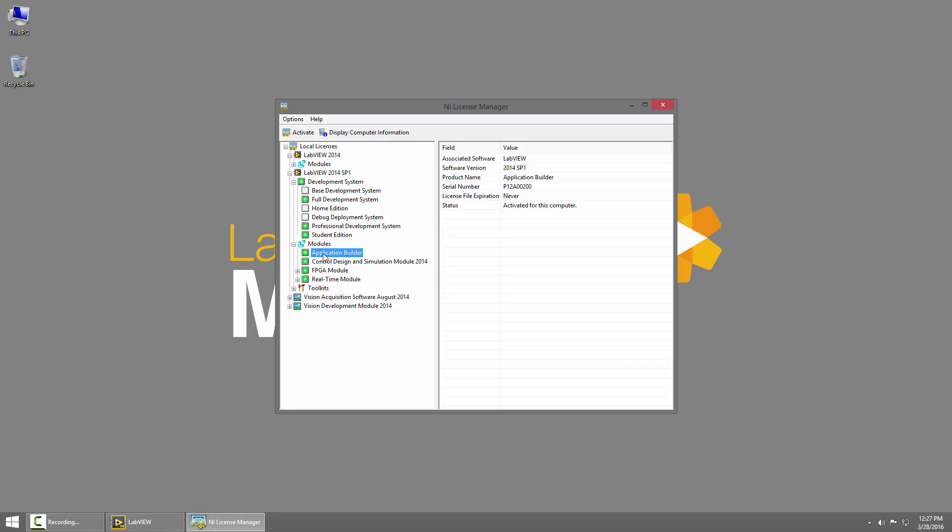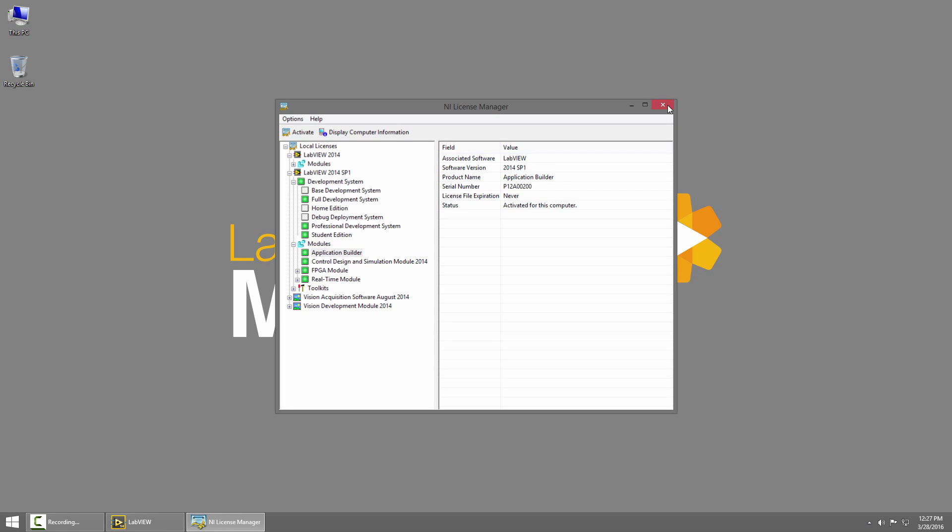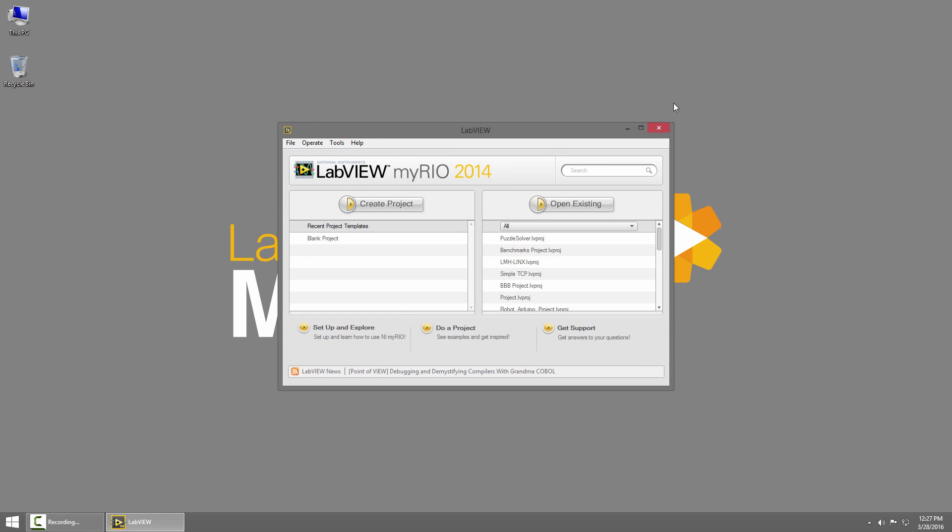So if you've installed LabVIEW Home previously, make sure to come in here, right-click Application Builder, and choose Activate. You can see mine's already activated, indicated by the green box. So I'll go ahead and close License Manager, and everything is activated and ready to go.